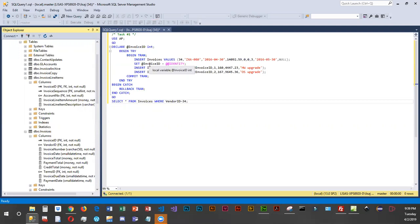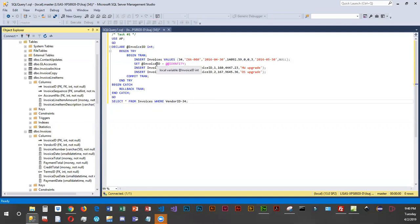If we're going to add a new invoice and a couple of items for that invoice, we have to insert the invoice first and then grab the primary key, which is our identity column, and use that value in invoice line items. So we have to add the invoices first, then add the line items using that primary key value from invoices. That's basically what we've set up here.